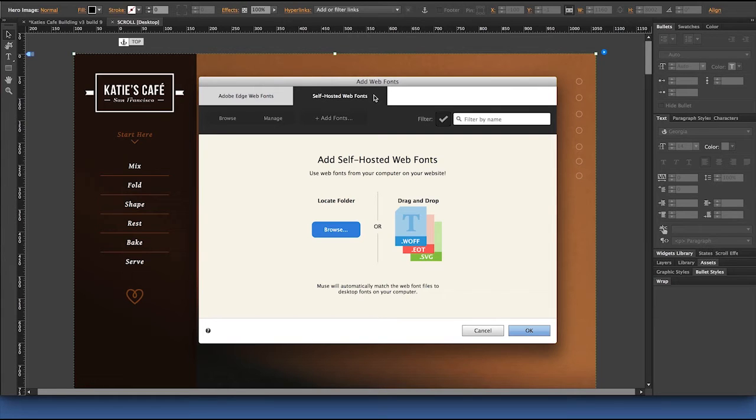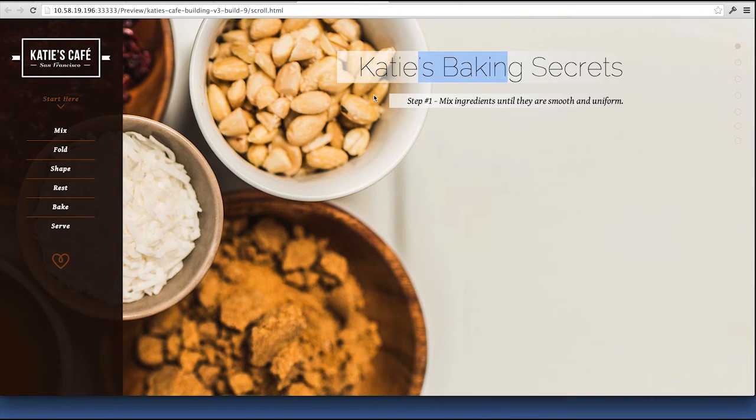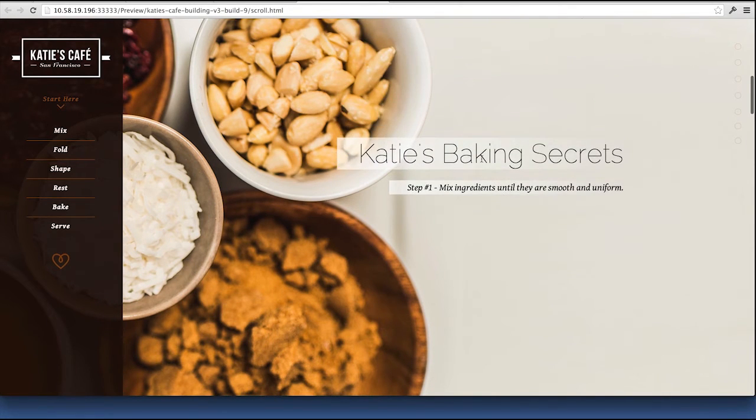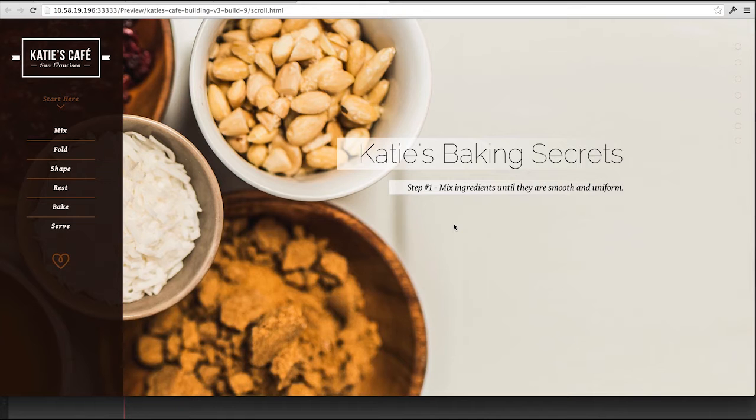Let's take a look at how I might implement this feature. So I'm working in the Katie's Cafe website, and I've got a typeface selected for this headline area here, but I'd like something a little more personal, a little bit more handwriting looking.